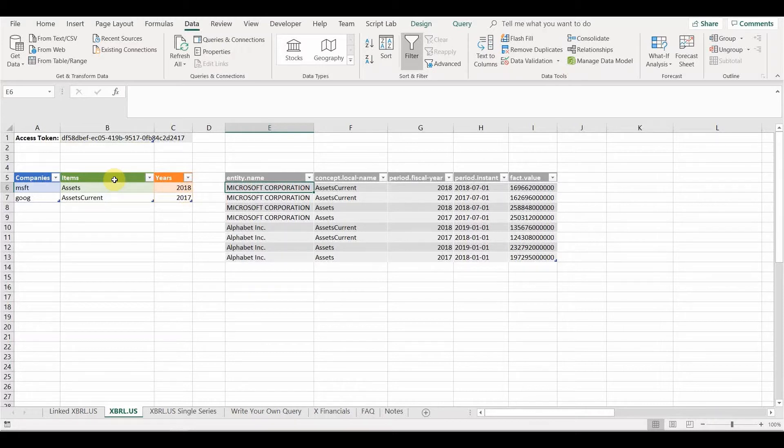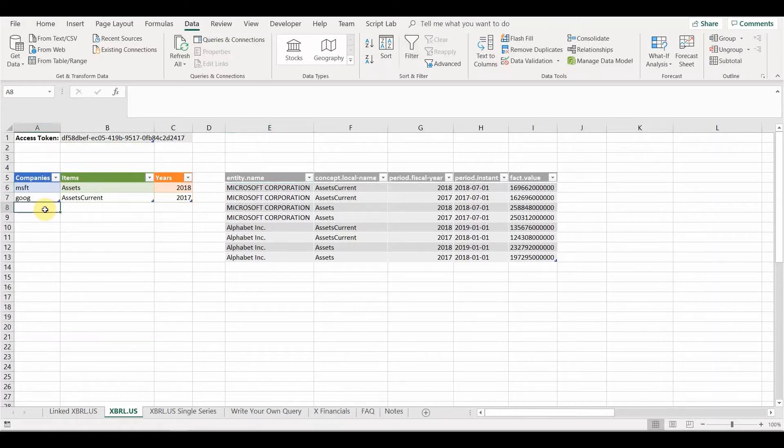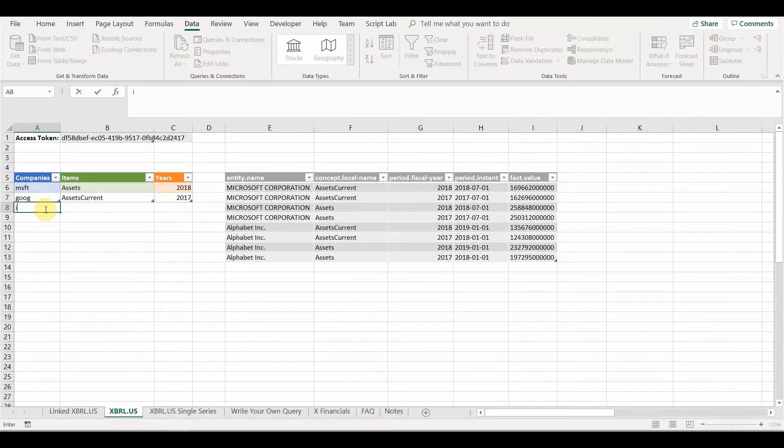And these queries use tables as inputs, dynamic tables. So that means we can change the variables that go into the query. So for example, if we want to add another company to our query, maybe we've got Microsoft, Google, maybe we'll have IBM and we add that.